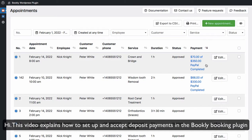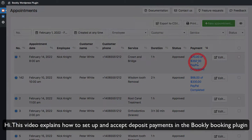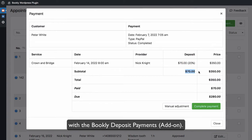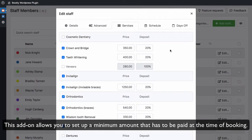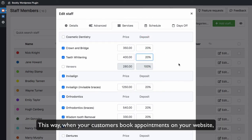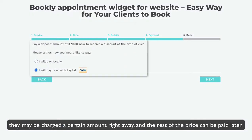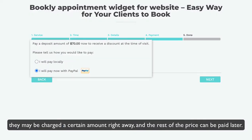This video explains how to set up and accept deposit payments in the Bookly Booking Plugin with the Bookly Deposit Payments add-on. This add-on allows you to set up a minimum amount that has to be paid at the time of booking. When your customers book appointments on your website, they may be charged a certain amount right away, and the rest of the price can be paid later.